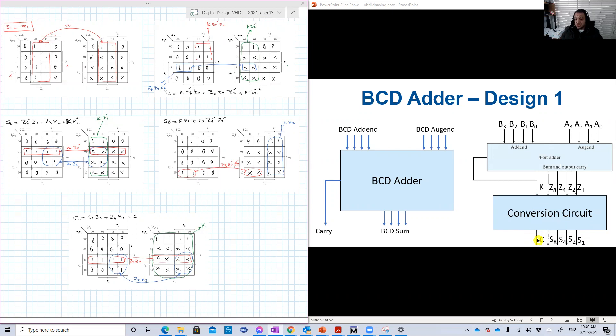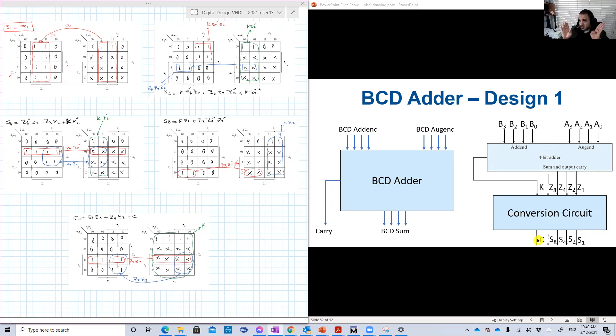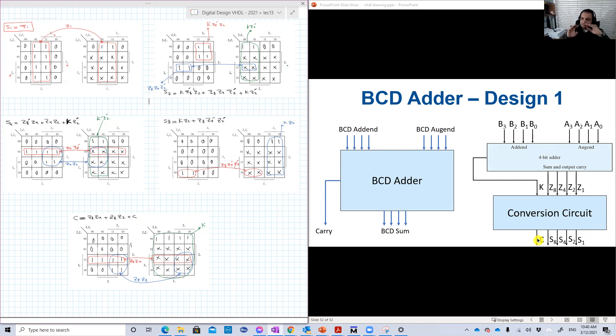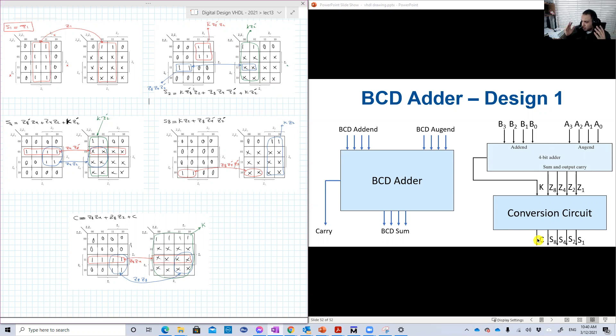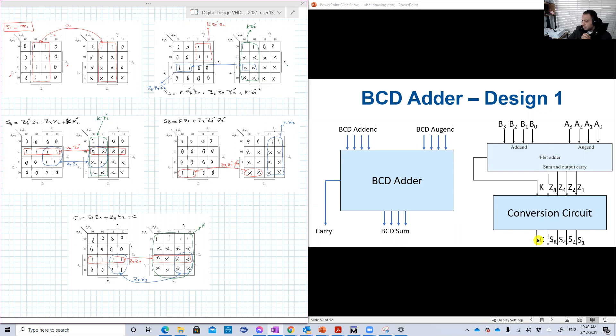For example, 10 is 1 and 0, two digits. The 0 is four zeros, and the 1 is 1, 0, 0, 0. So since the most significant 3 bits are just 0, we will just ignore them and we just keep the first bit.